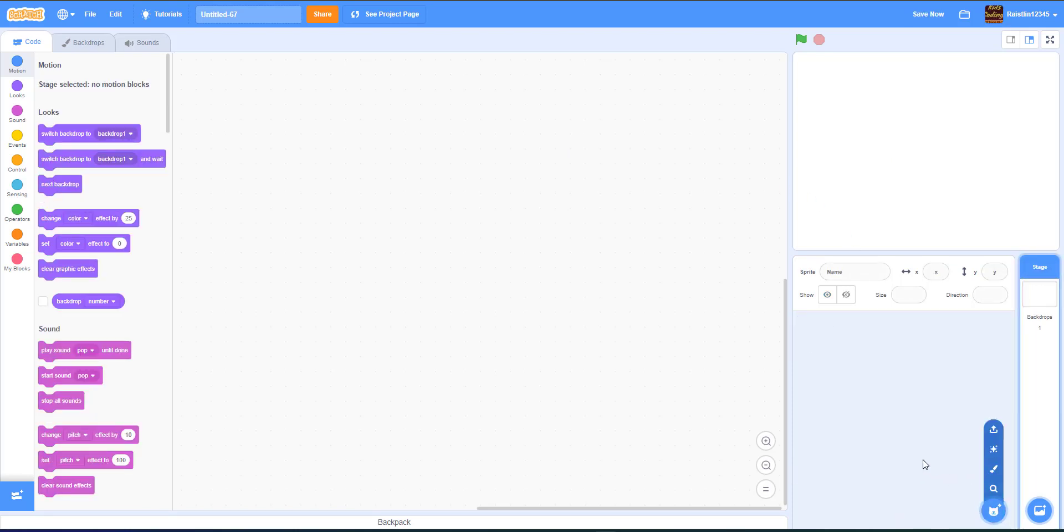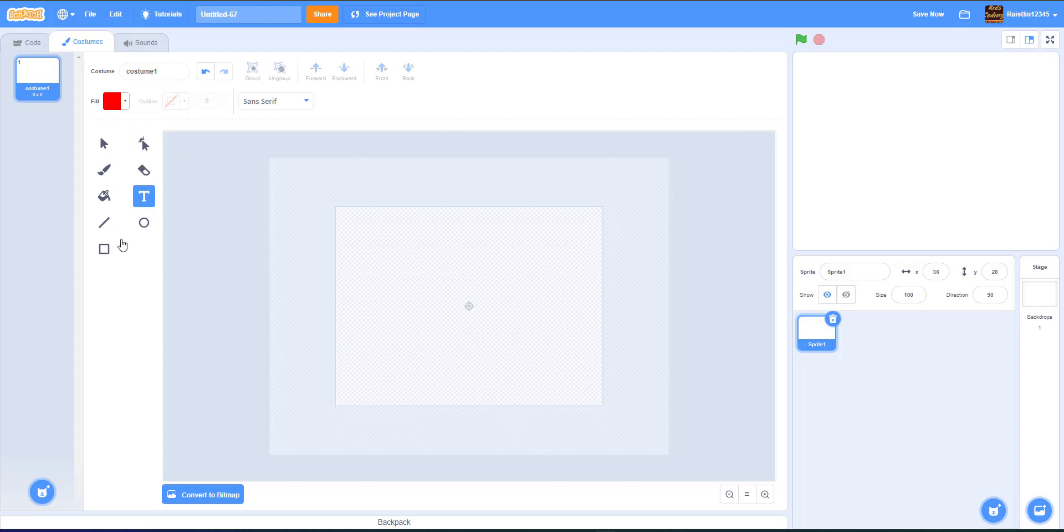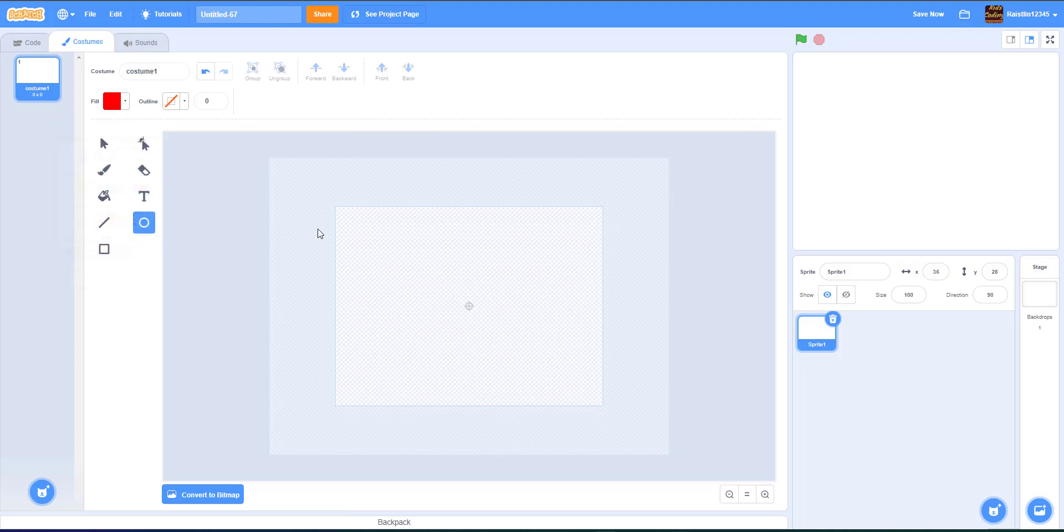And then so basically what you do is you paint a new sprite. And as you notice when you try to type text, you cannot use the outline. But what you do, it's kind of weird how scratch works this way. Okay, so you can just draw like a circle, right? Just draw a circle.